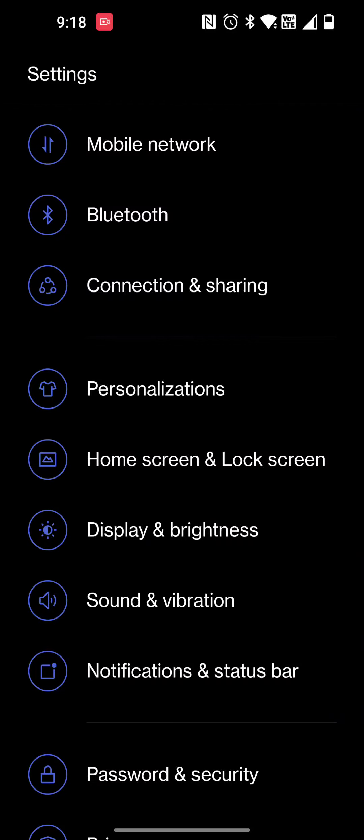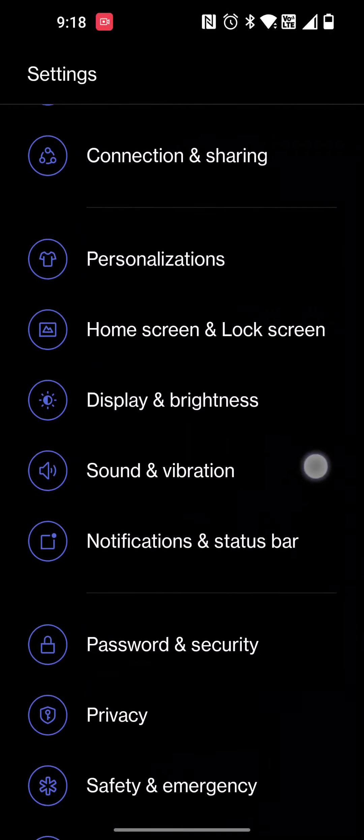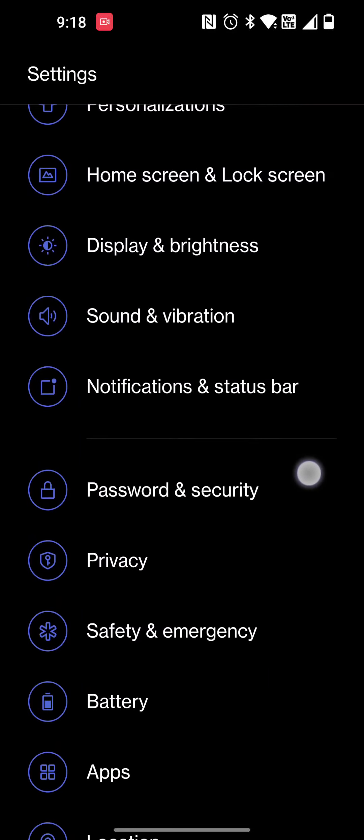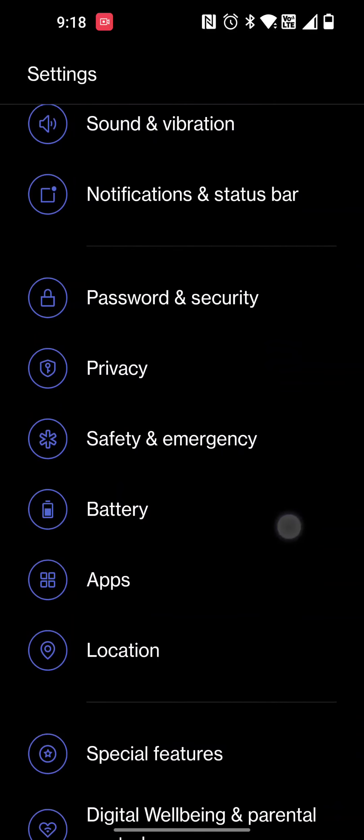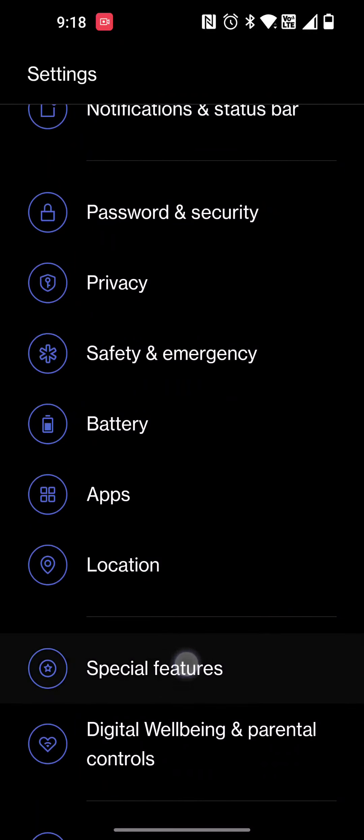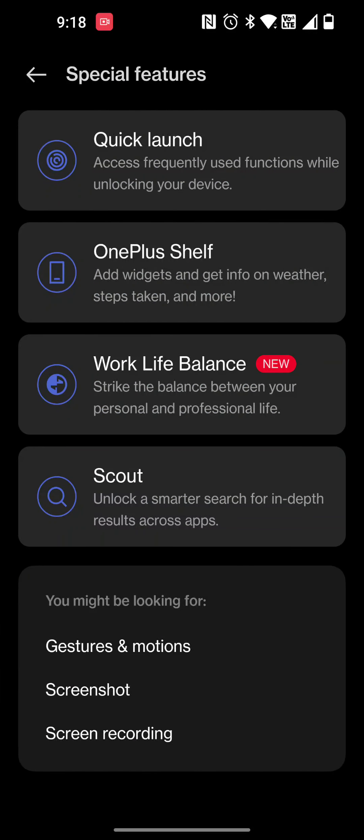I do like the deck and we'll go to special features here. They call it the OnePlus Shelf and that was the item I showed you in the beginning.